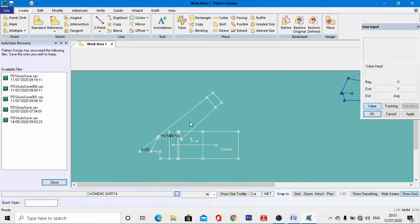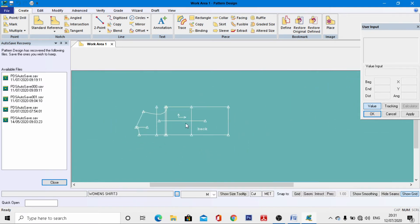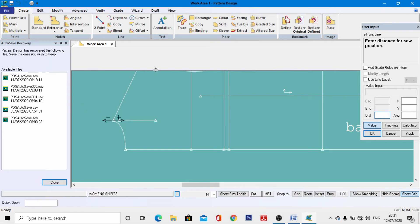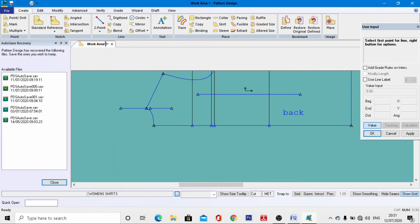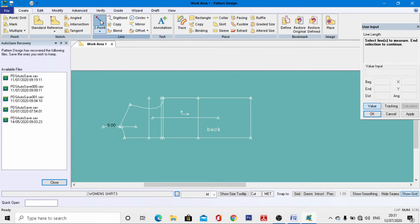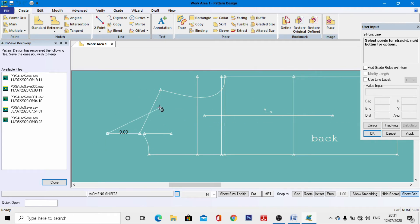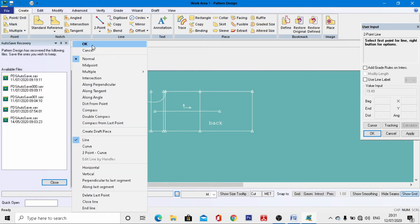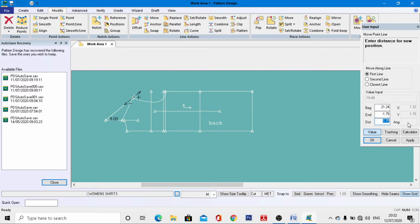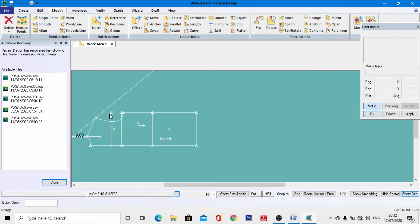Now come to the back sleeve draft. Go to Two Point, come to this end line, enter minus 9 cm (same as front), hit enter, right-click, and OK. Go to Verify > Line Length to check it equals 9 cm. Then go to Create > Two Point, come to this endpoint, join over here, right-click, and OK. Go to Modify > Point Line, select this point, deactivate cursor, enter 57 cm as the sleeve length, right-click, and OK.